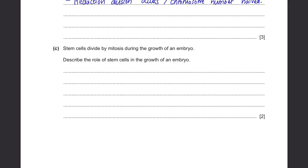Part C. Stem cells divide by mitosis during the growth of an embryo. Describe the role of stem cells. Stem cells are unspecialized cells — they don't have any specific function yet. But they have the potential to become specialized, such as forming cells in the heart, lungs, or muscles. They are there so that as the embryo grows, they can be developed into cells with specific functions.